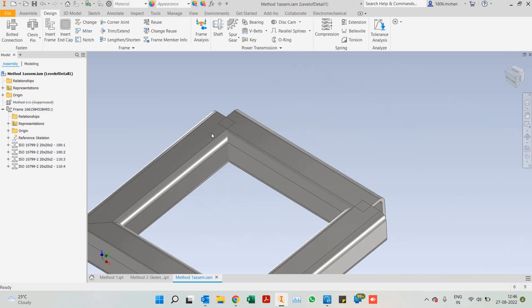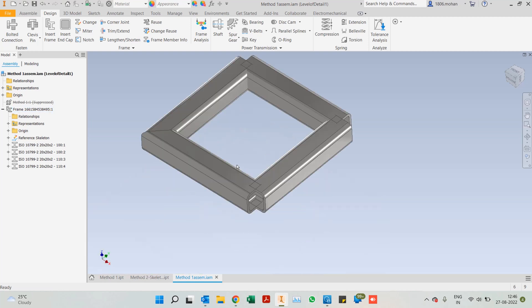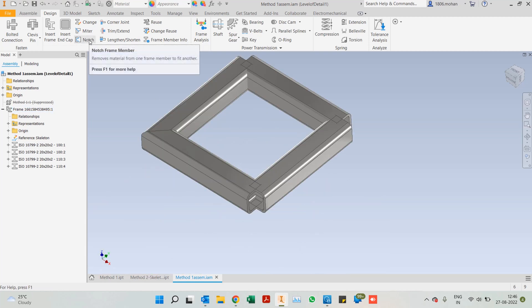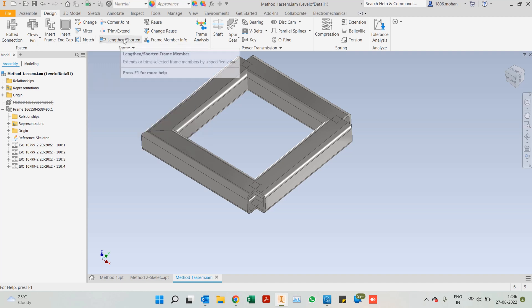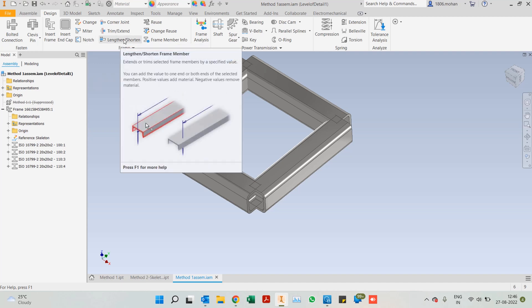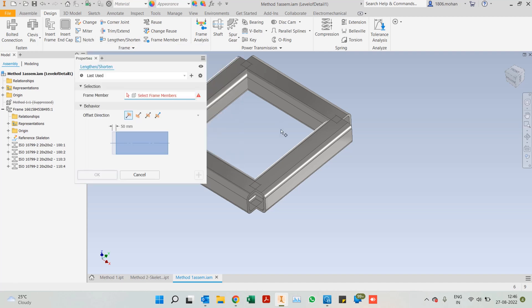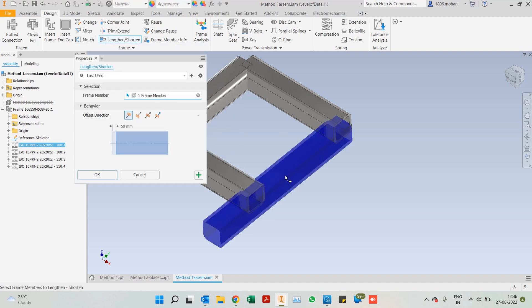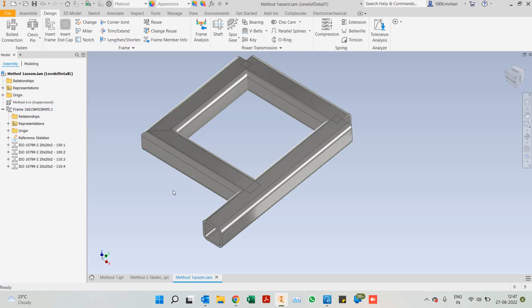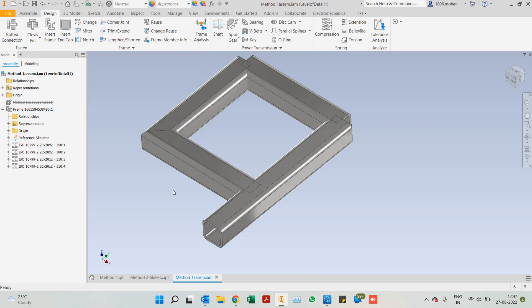Another form of end treatment we can look at is something called a notch. Before we go into notch, we have an option called lengthen or shorten. Let's have a look at how this works. Apart from the edge that you selected, if you want the frame member to be longer or shorter, you can use this particular command. Right now I'll go ahead with 50mm additional length.